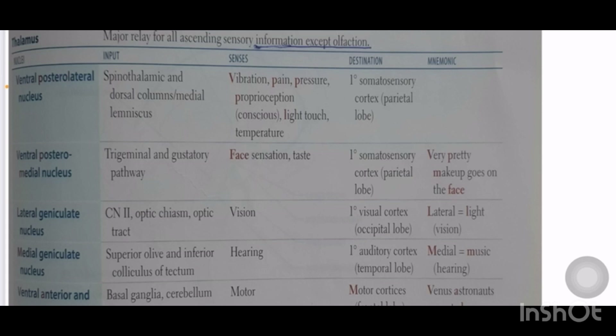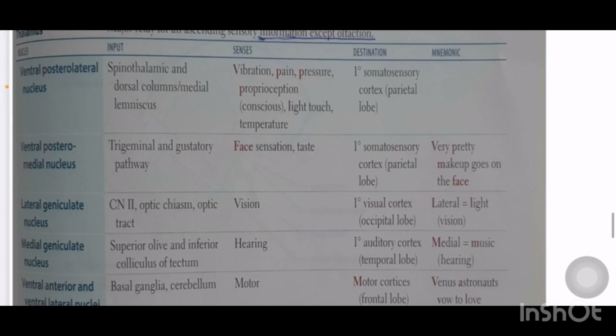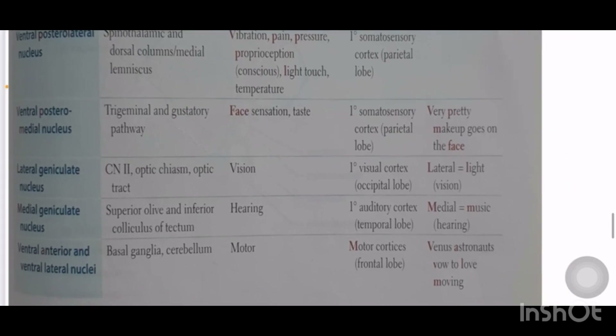Mnemonic for ventral posterior medial nucleus: 'Very Pretty Makeup Goes On The Face' — 'Very Pretty' = ventral posterior, 'Makeup' = medial, and they carry face sensation. Lateral geniculate nucleus: 'Lateral' for light — so light fibers are cranial nerve 2, optic chiasm, and optic tract. Medial geniculate nucleus: 'Medial' means music — you are hearing; input from superior olivary complex and inferior colliculus.